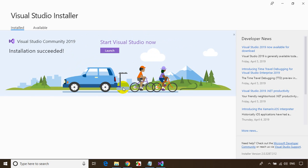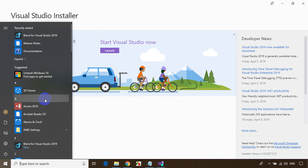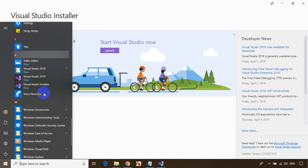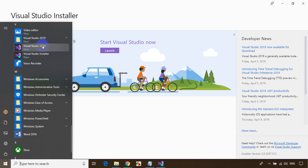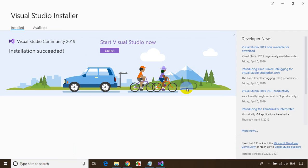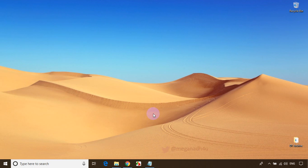I'm done installing Visual Studio 2019 Community Edition. The same steps apply for other versions of Visual Studio 2019. Now I'll open Visual Studio 2019 — I can click the Launch button, or go to the Start menu and select Visual Studio 2019. It may take 10 to 15 seconds to launch the first time. Now I'll close the installation pop-up.